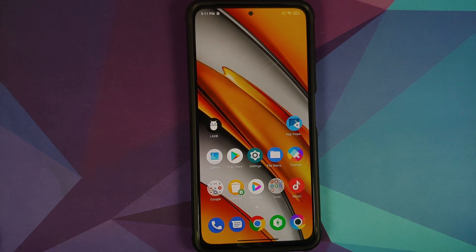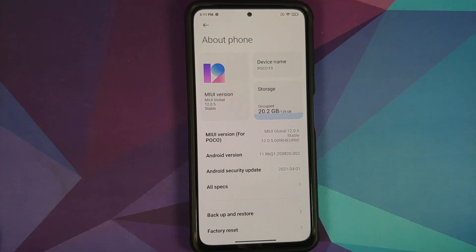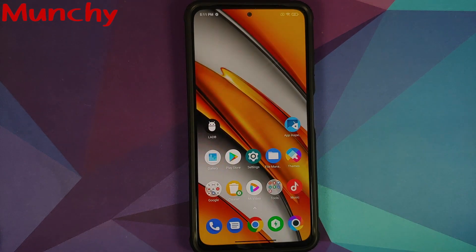A list of applications that can be safely removed can be found in the pinned comment on this video. Be careful — if you remove an application you shouldn't have, the only way to fix it might be a factory reset. That's how you de-bloat your Poco F3 or Xiaomi Mi 11X without a computer and without root access. Hope this video helped — likes, shares, and subscribes are appreciated. Feedback and comments are more than welcome.